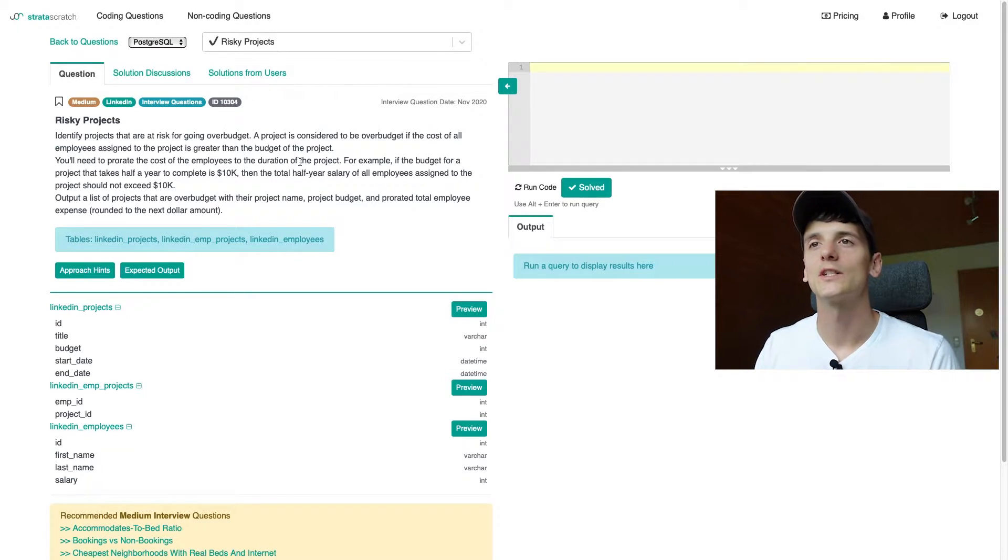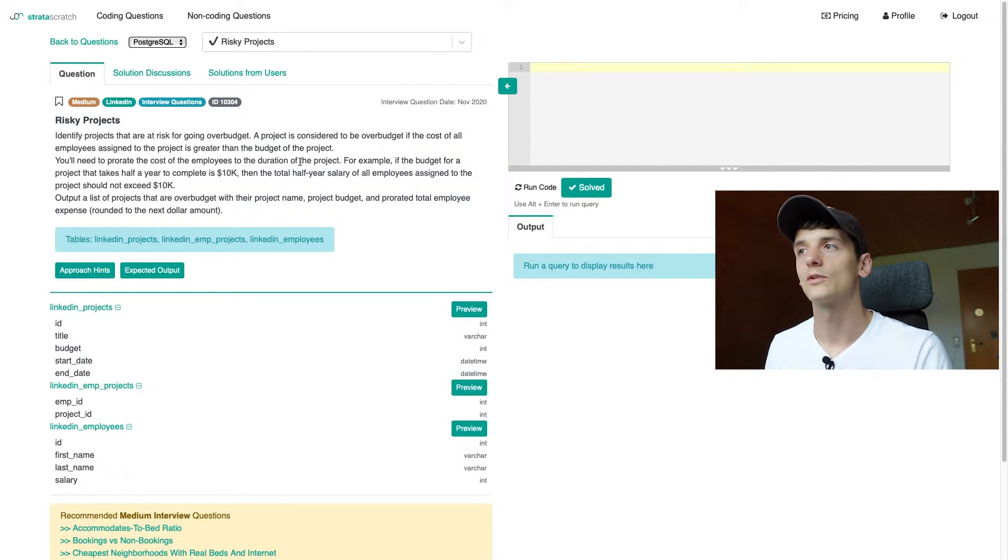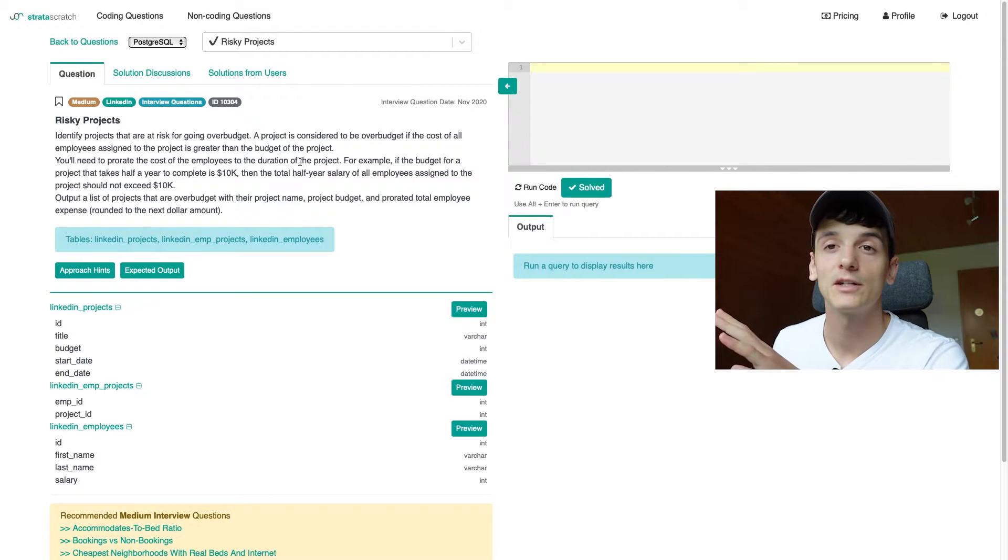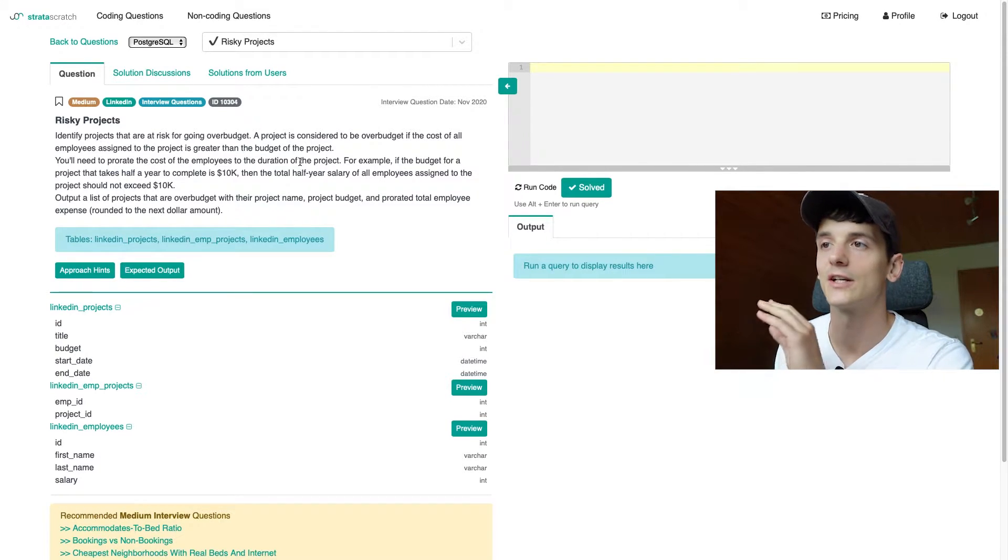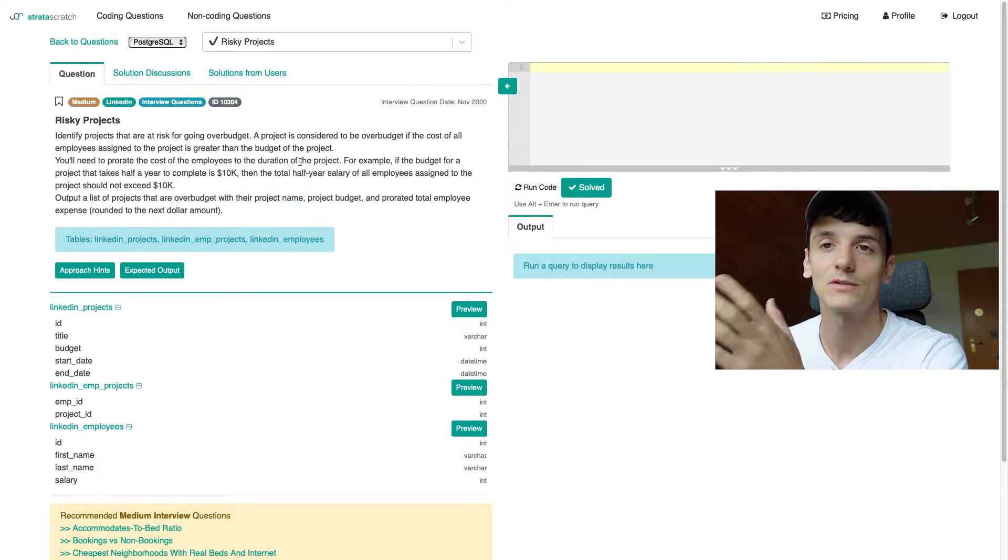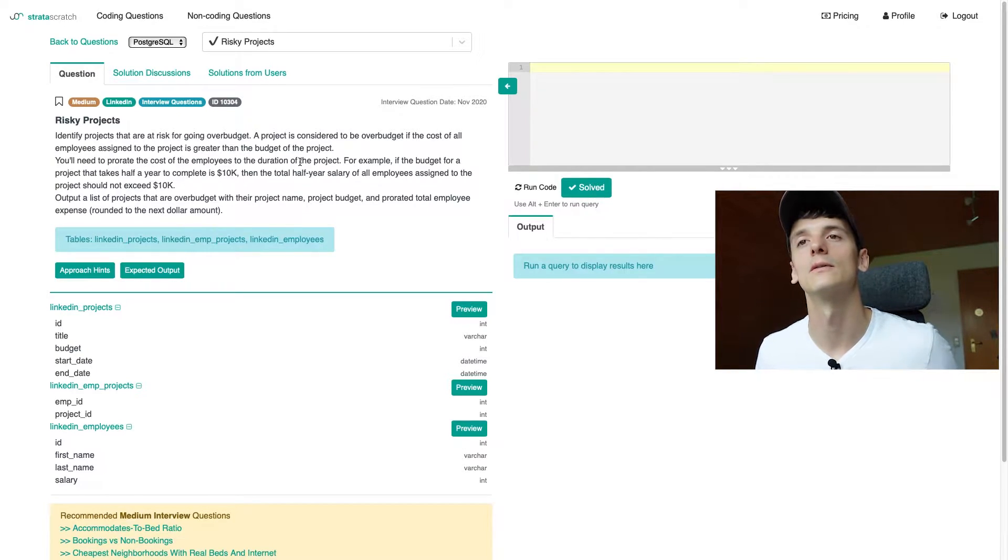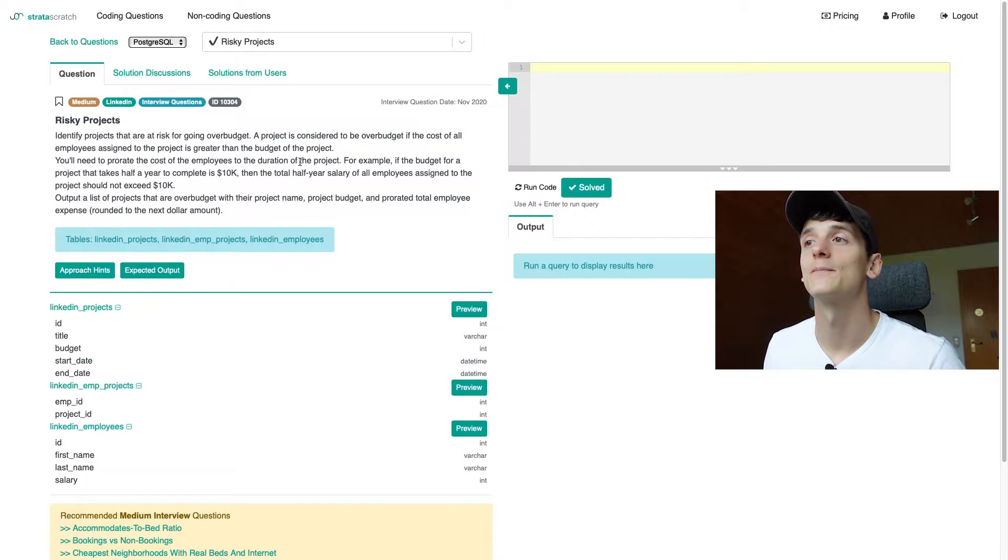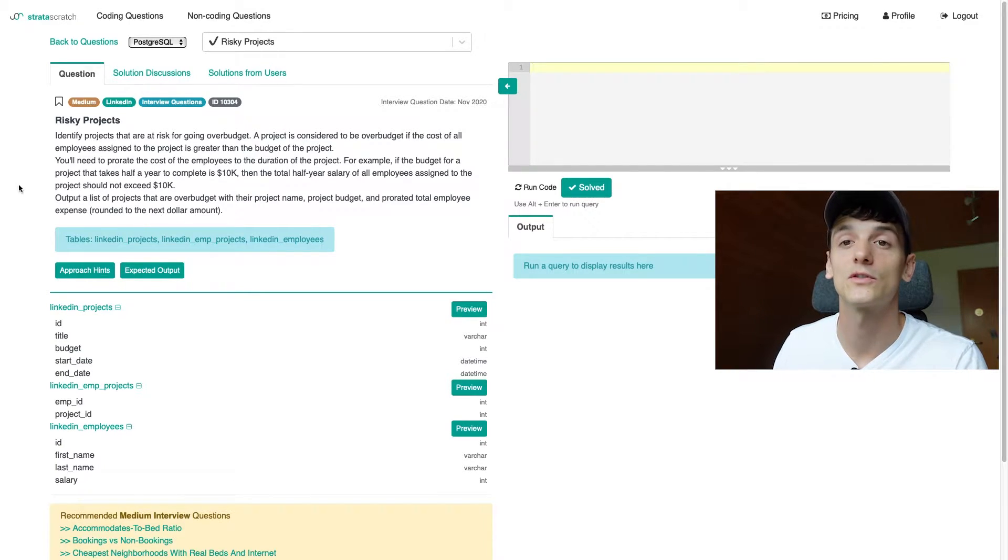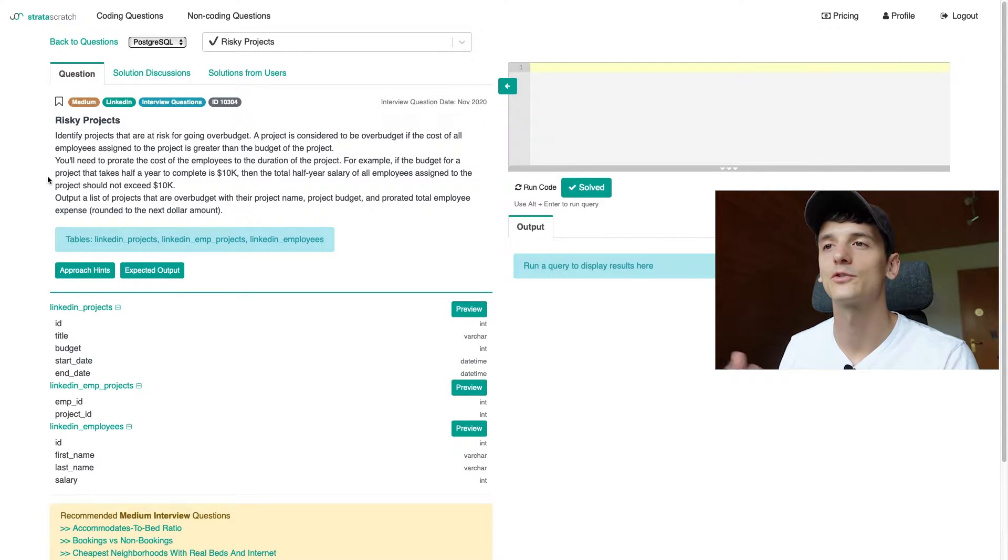Now this one's called Risky Projects and marked as medium on StrataScratch.com, which is a platform where we're going to be able to implement our solution, run it against test cases, and see whether it would be accepted during an interview. Now this one's a bit longer in terms of the task description, so we're just going to read through that whole thing together and break it down to make it easier.